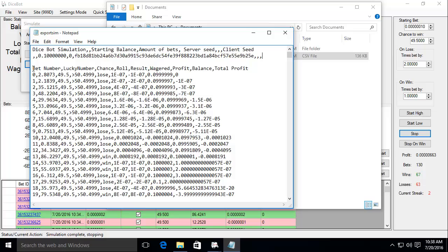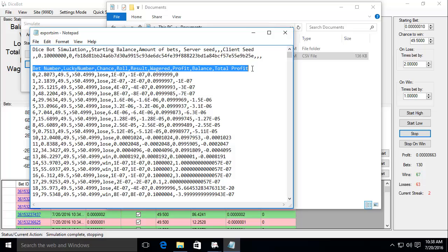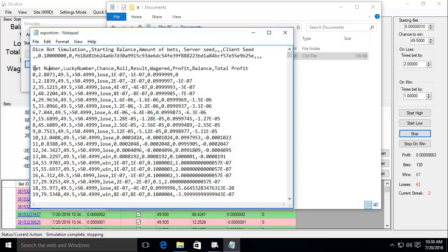Ok, this row just shows the headers of the columns. So the bet number is how many bets in the simulation it is. Lucky number is the roll for that simulation. Chance is your chance to win.